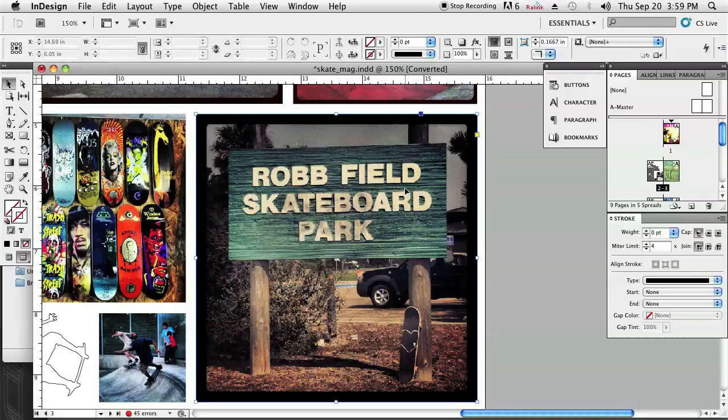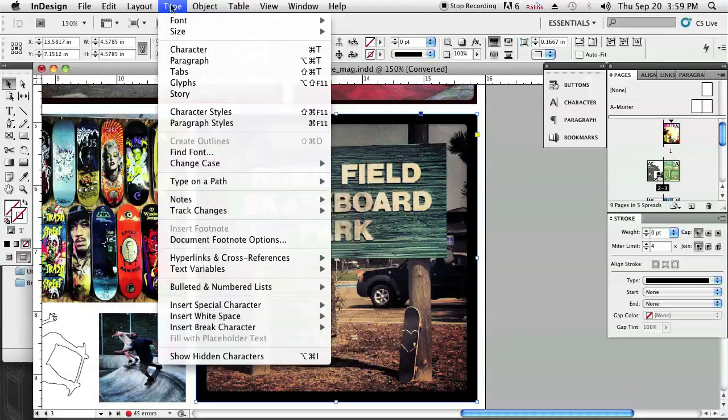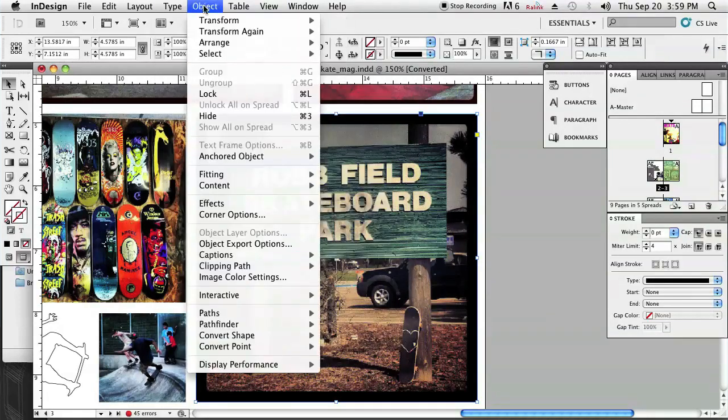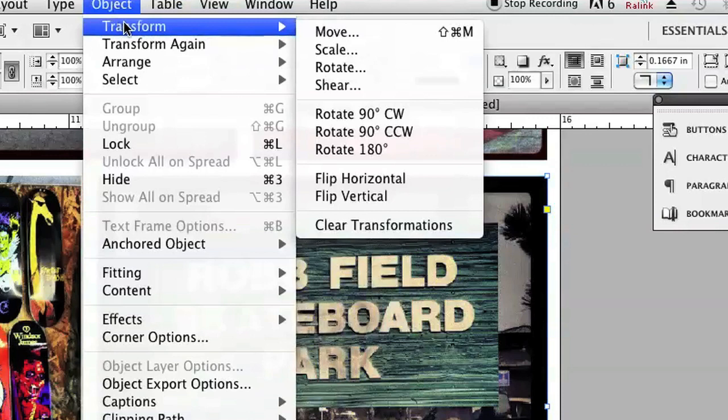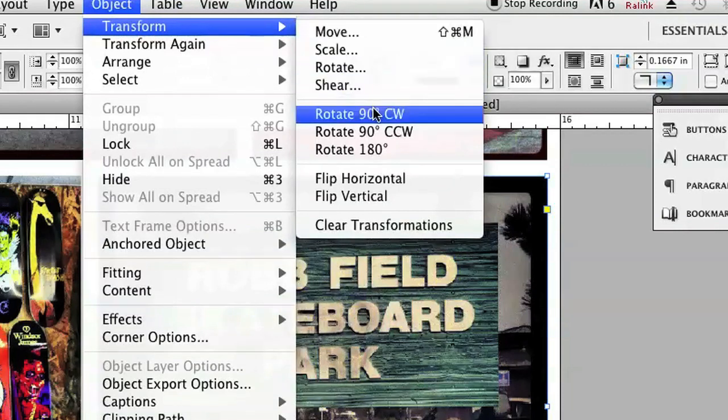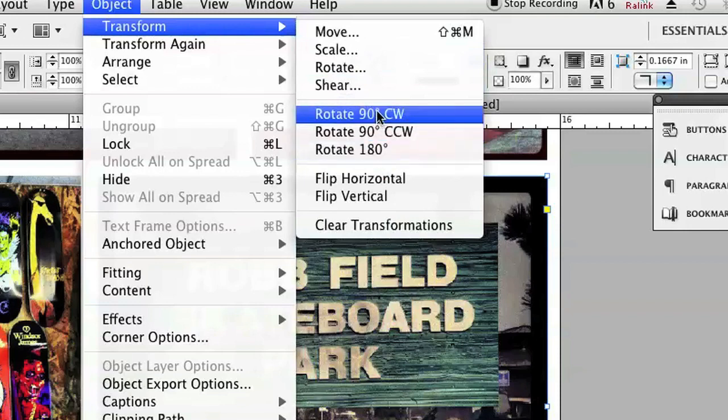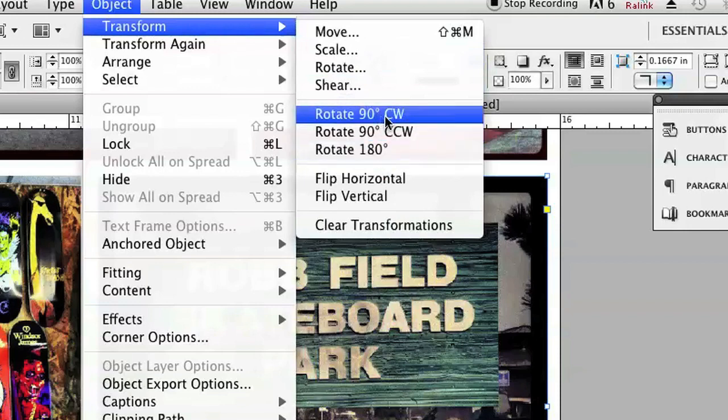I have a spread open already with several pictures on my layout, and I'm just going to click on one of those pictures. I'm going to go to Object, Transform, and you'll see there are different ways to transform the photo.